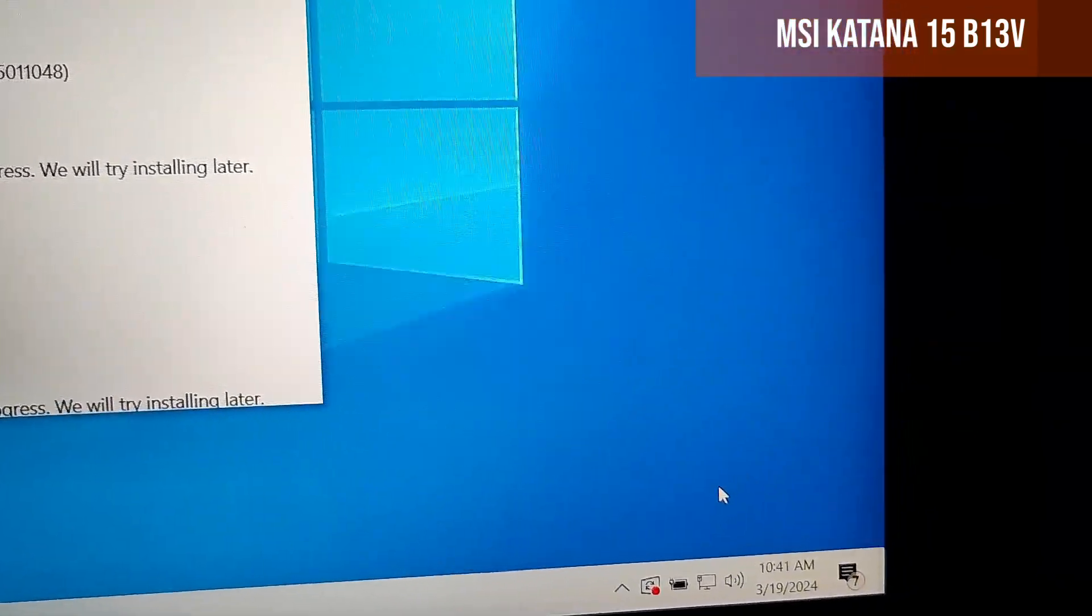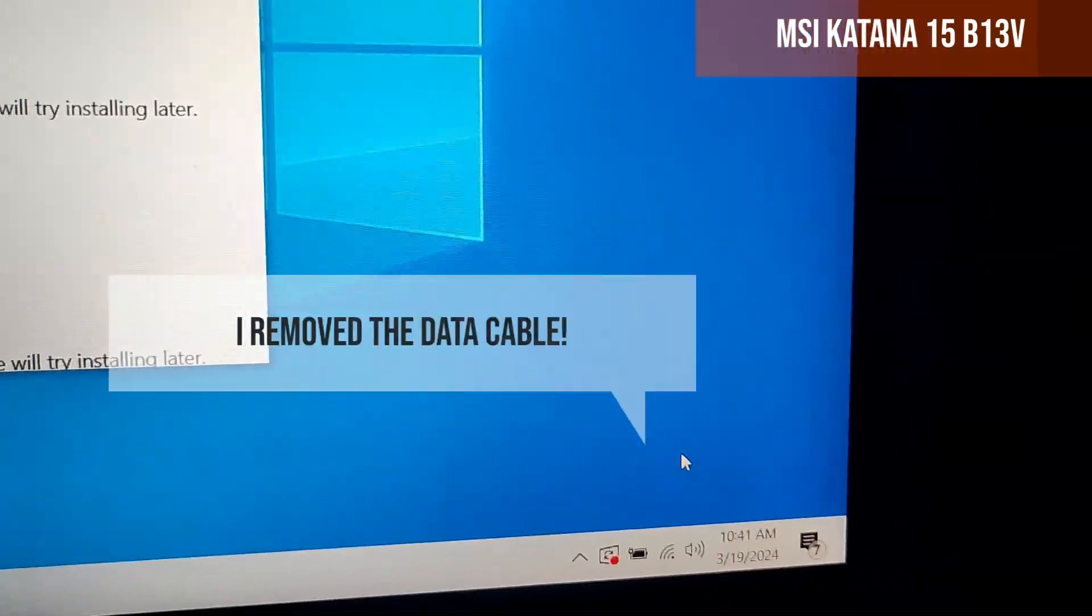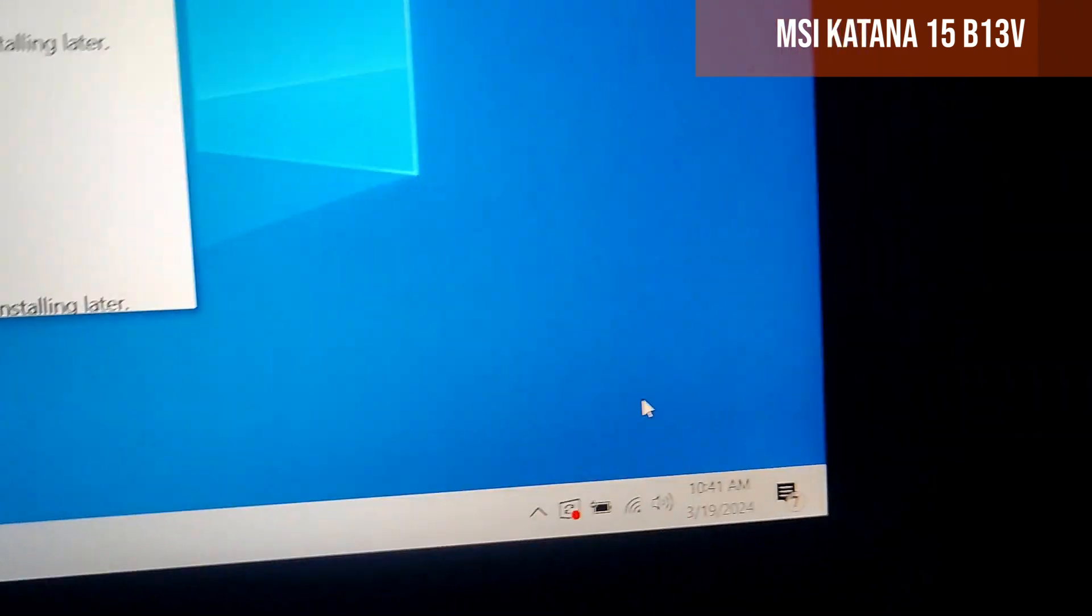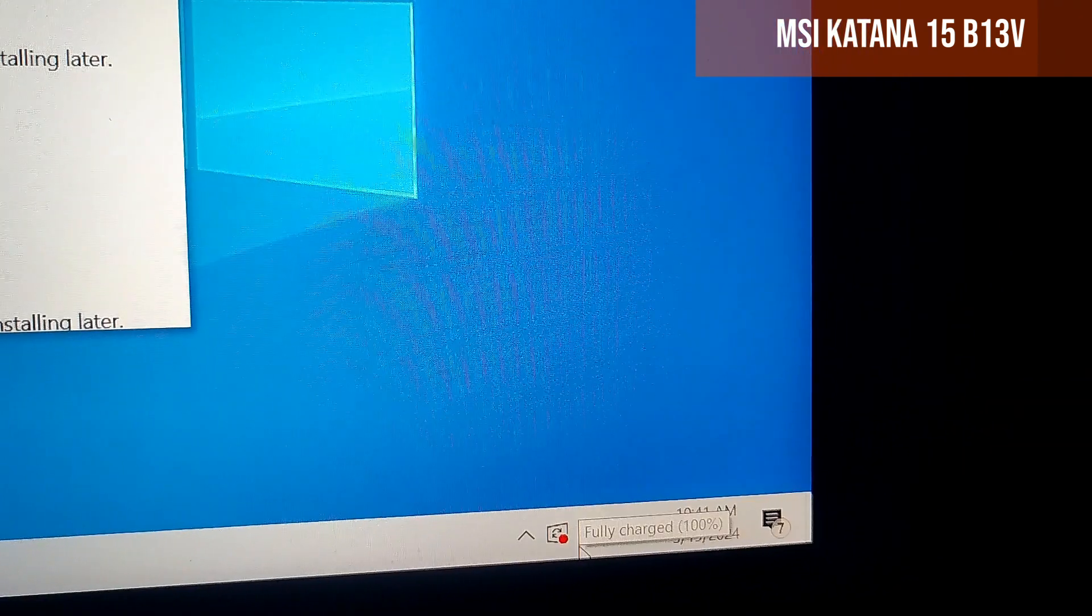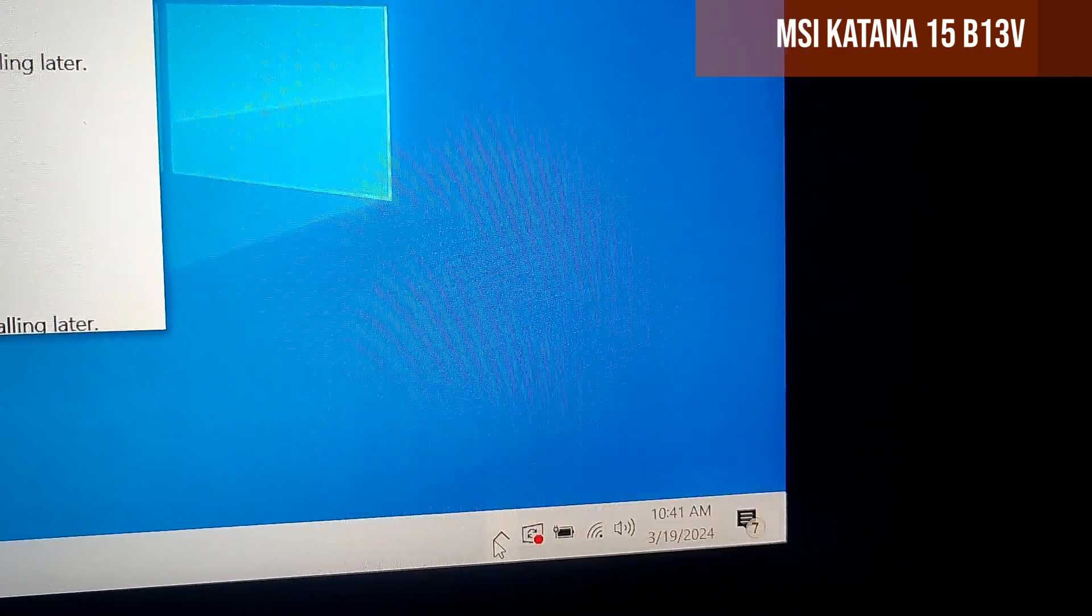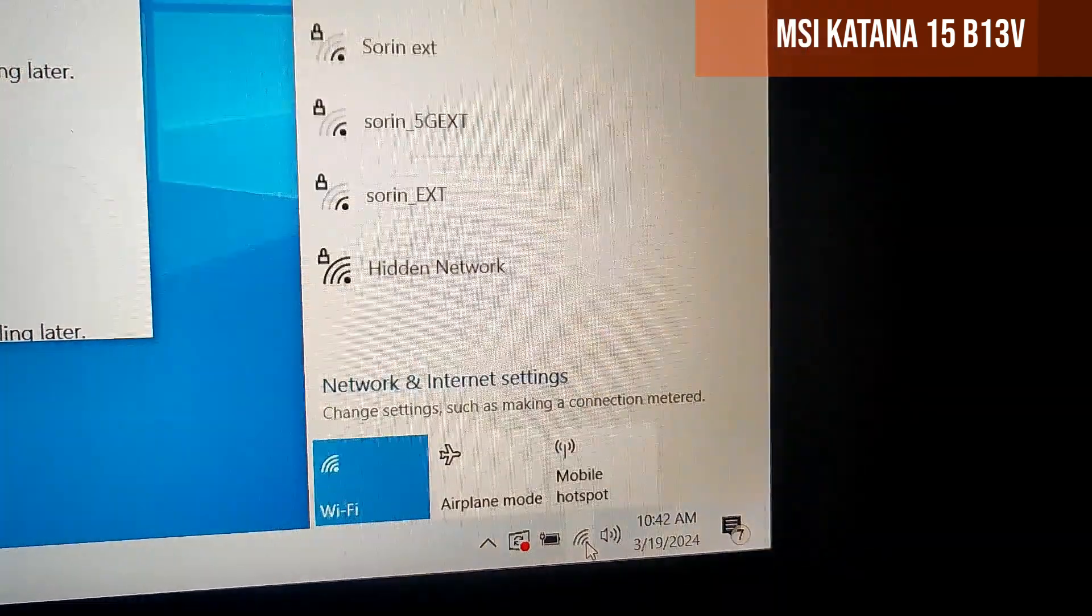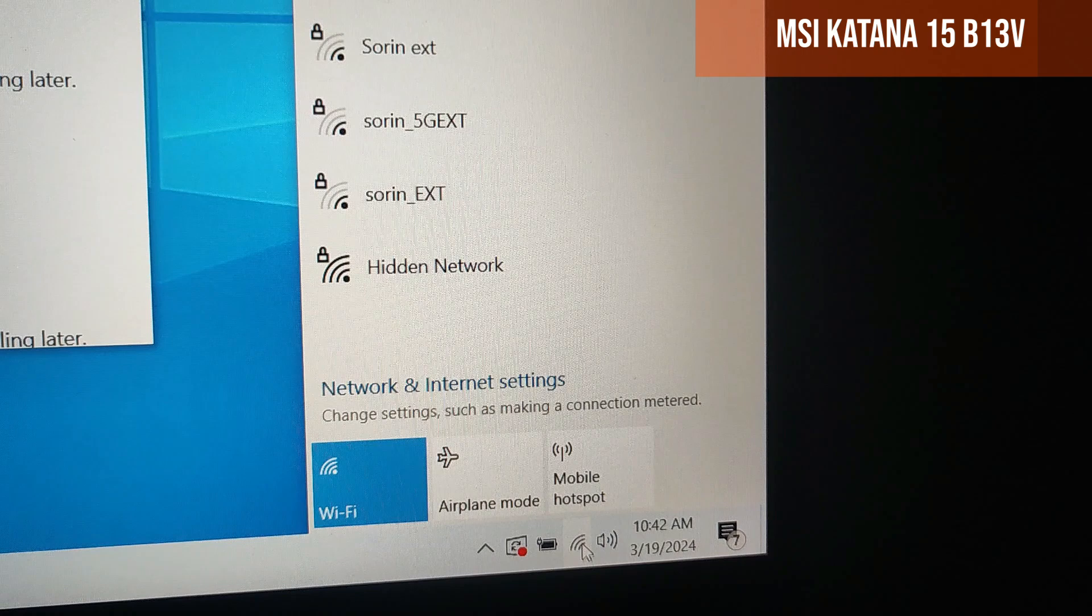I removed the data cable, it should change to wireless, and yes, it did change. The wireless icon appeared and everything works normally.